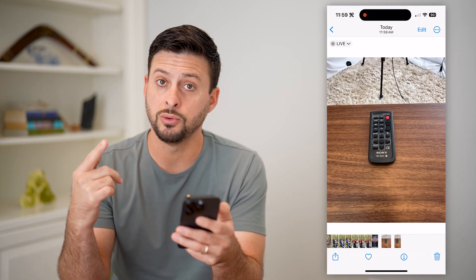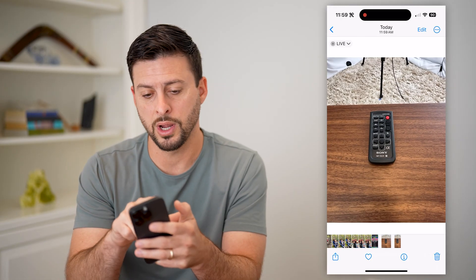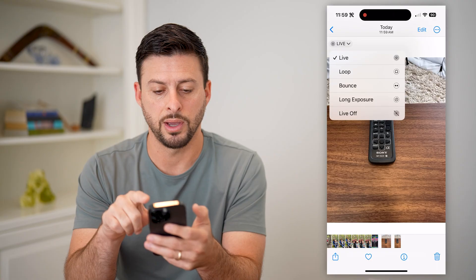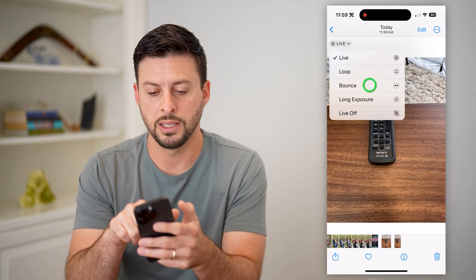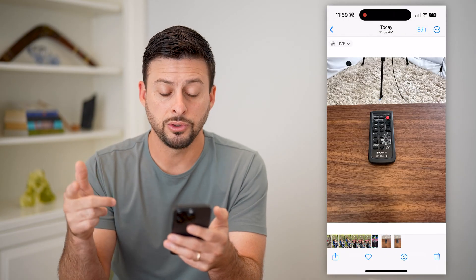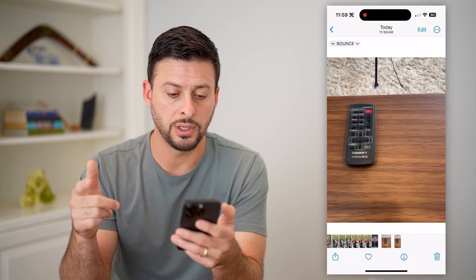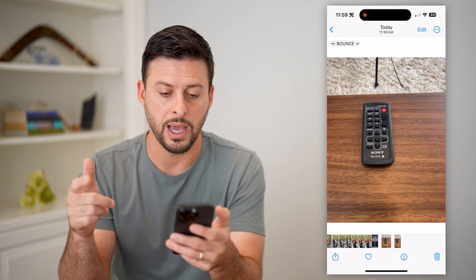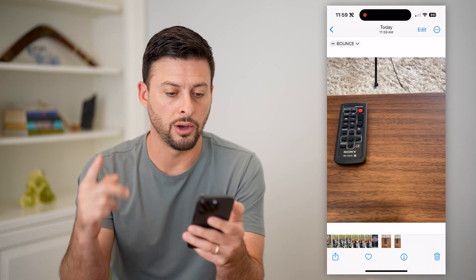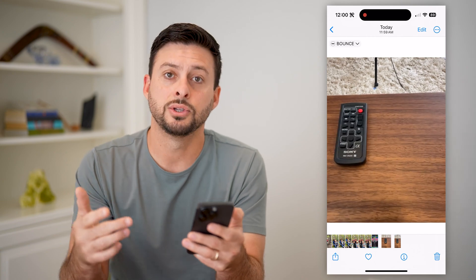If I want to do a bounce feature or boomerang, I can tap 'Live' at the top left and then tap 'Bounce.' It will process it and you can see it goes back and forth, essentially doing it over and over again.